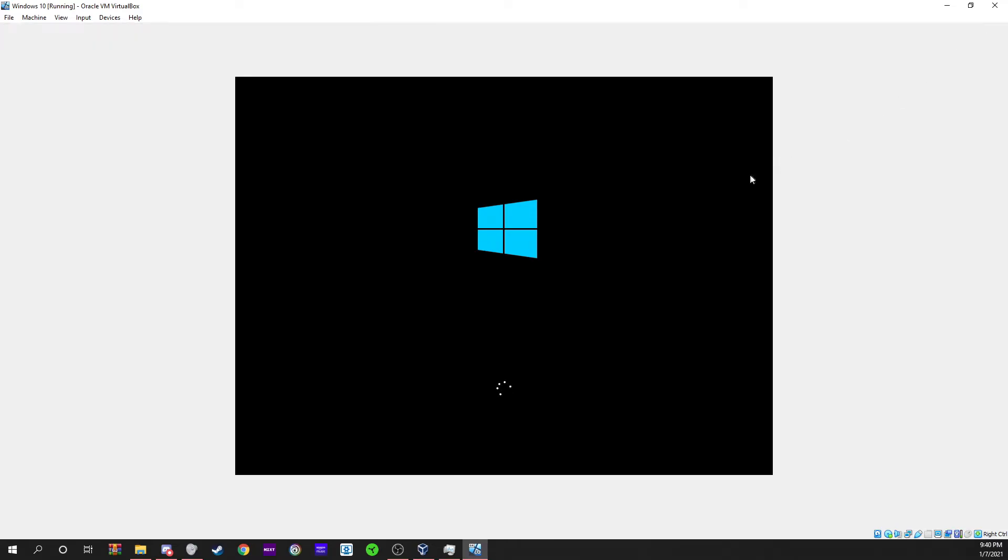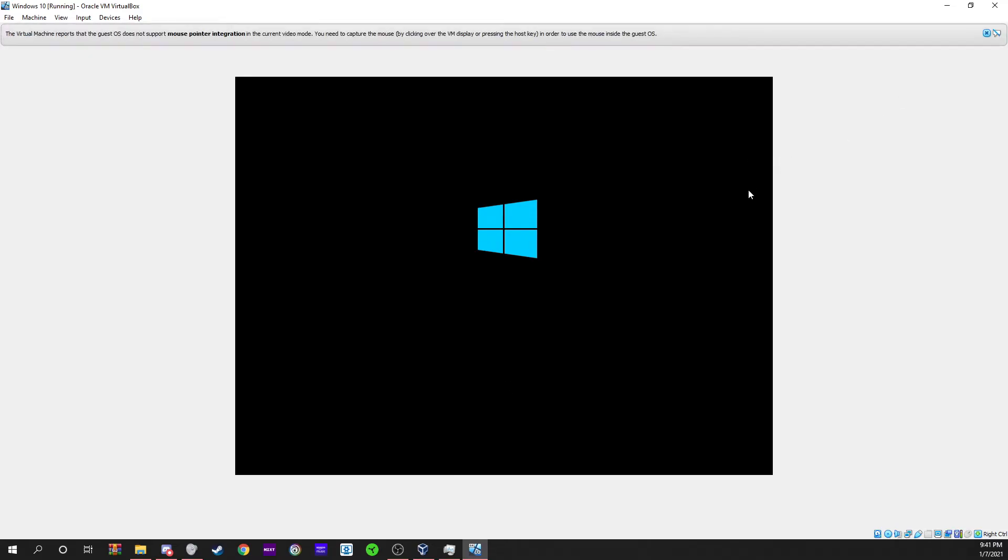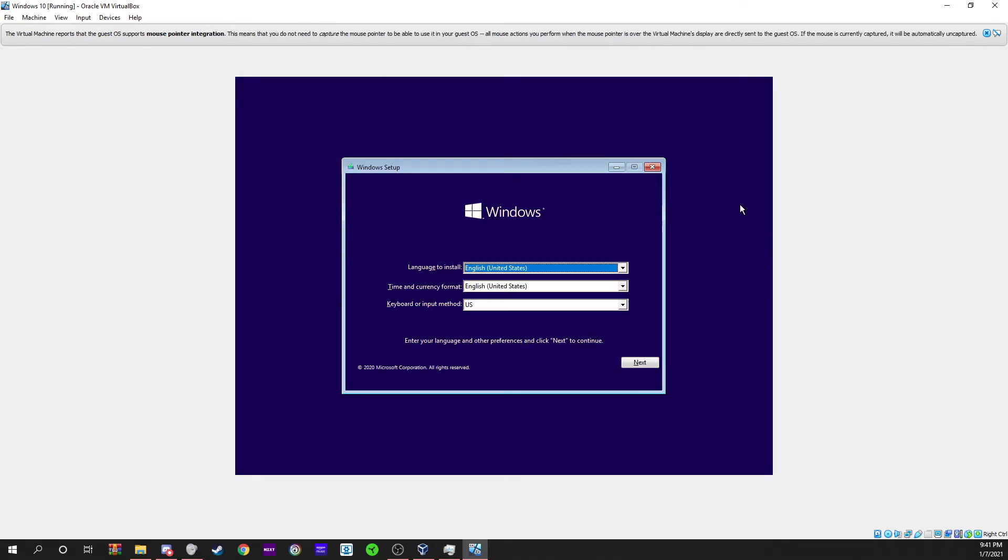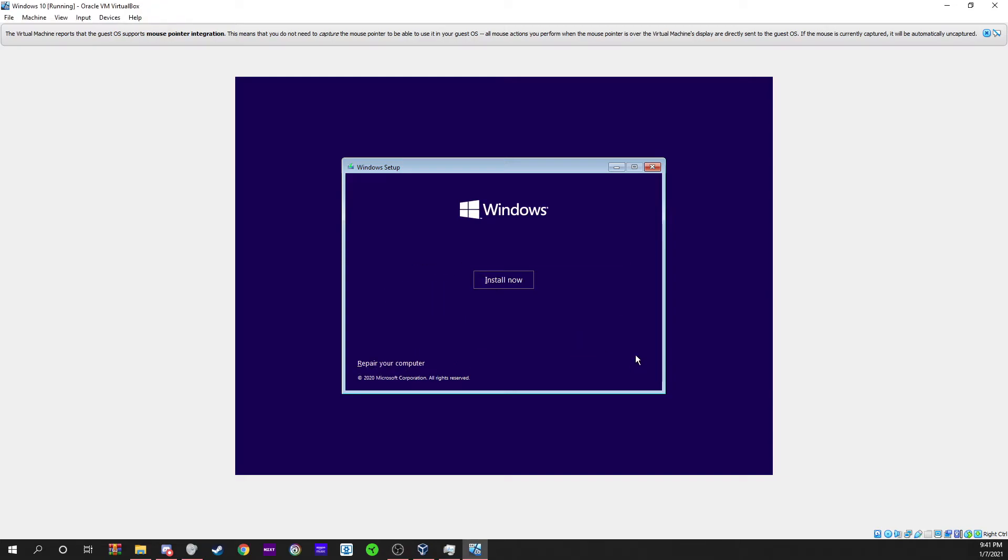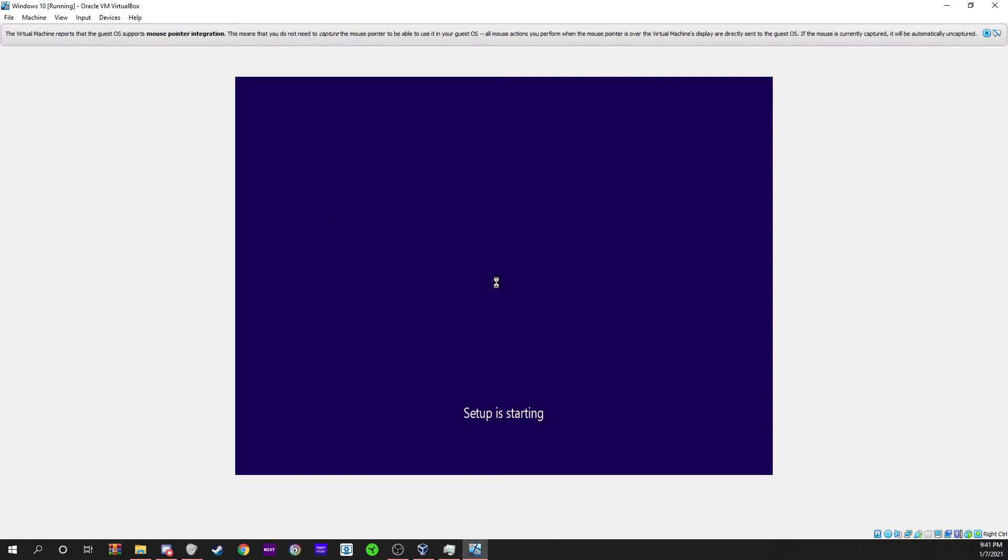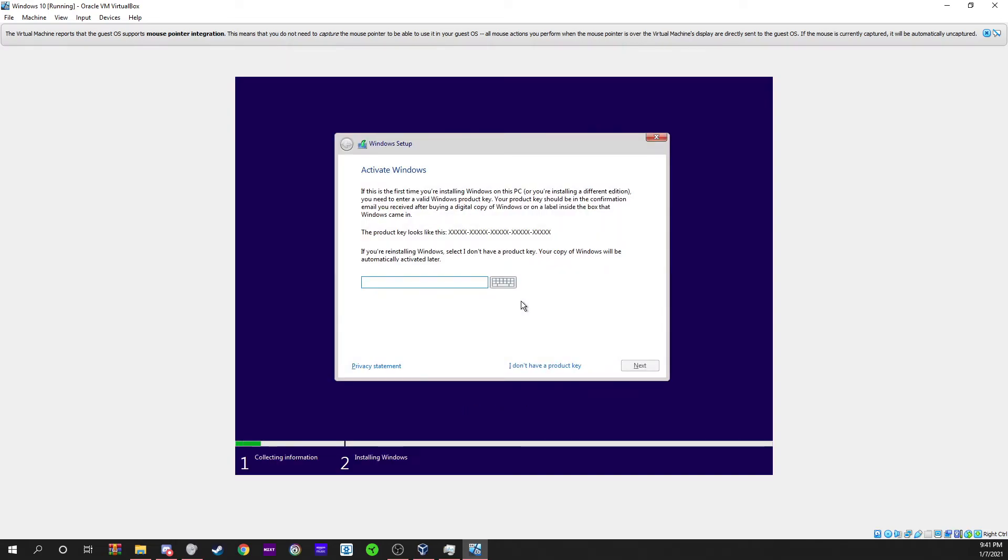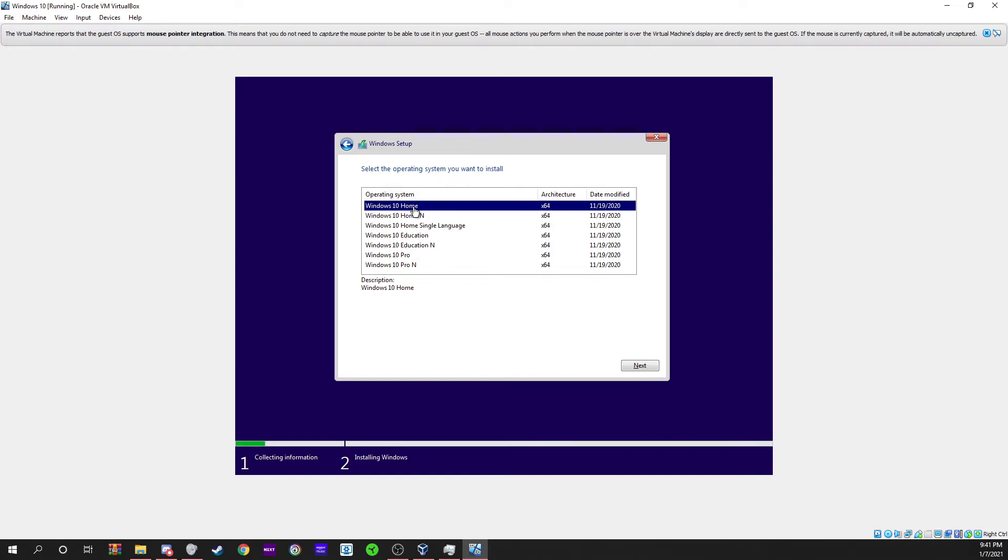Now it's going to load up. It should display a Windows screen in a few seconds. Once this loads up, you're going to want to go to next and now install. You don't need to repair your computer. This happens right here - activate Windows. You can go ahead and say you don't have a product key. You can set any of these. I usually just do Windows 10 Home and go to next.